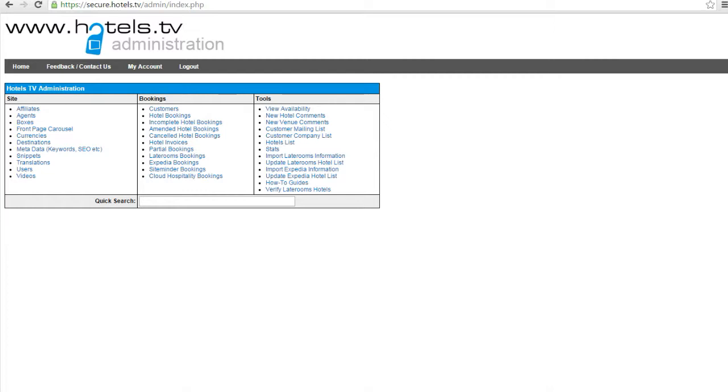If the hotel has availability shown online, these bookings will confirm automatically and again, the hotel will get the confirmation with the card details, the customer or client will get a copy of their confirmation, you as an agent will get a copy, and we will also get a copy at head office.